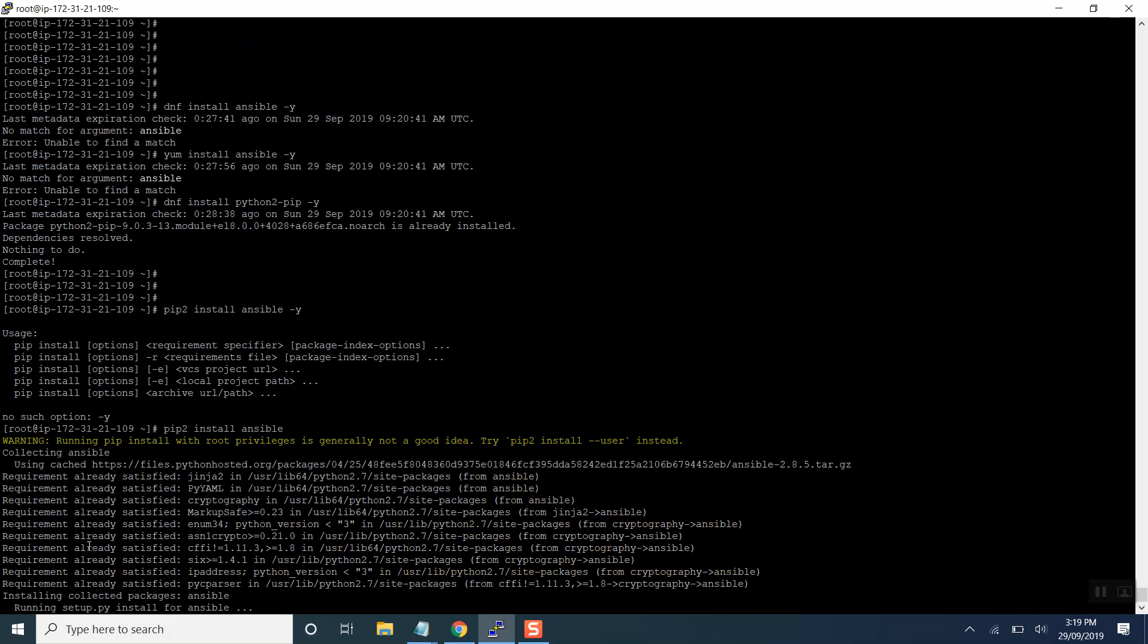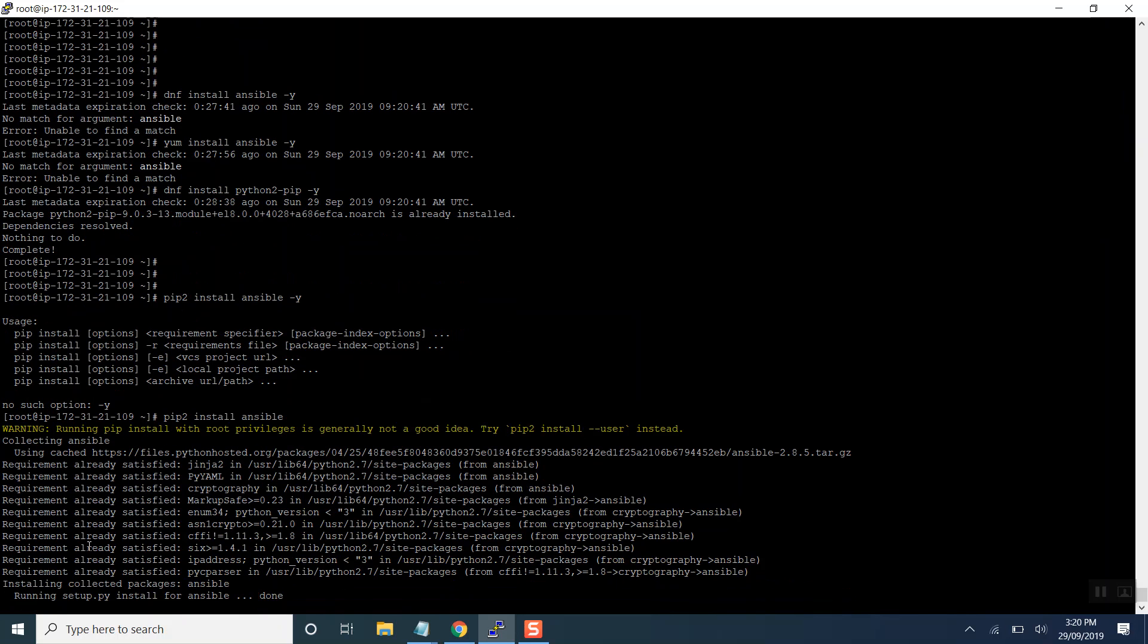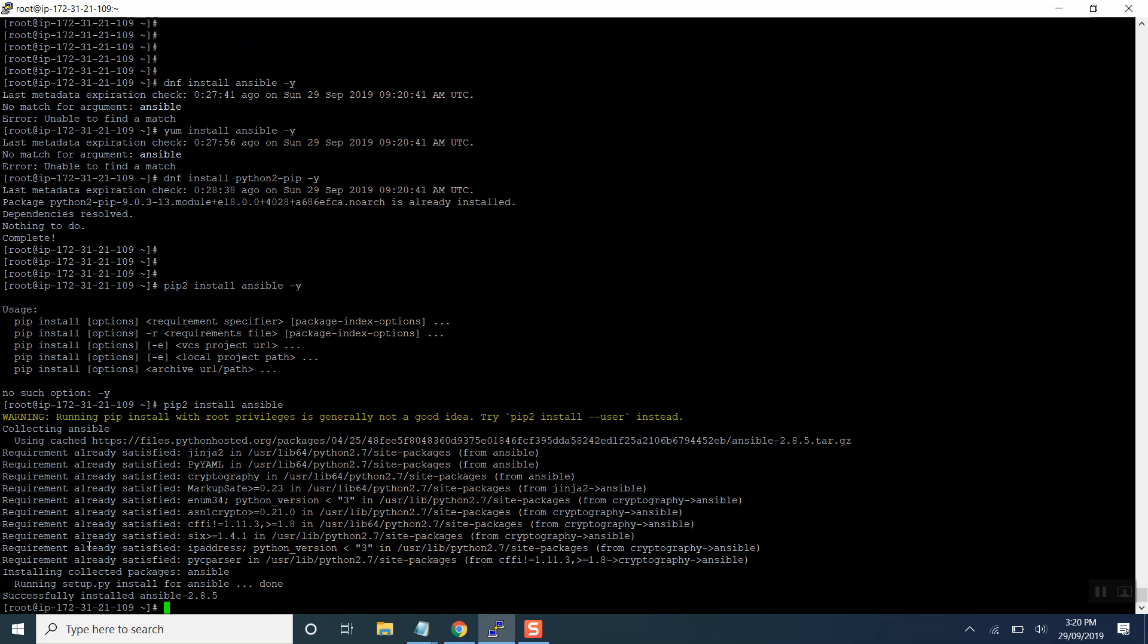Pip2 doesn't take hyphen y, that's why we were seeing an error - no such option as hyphen y. Since we are habitual of using yum then we may see this kind of issues. As we can see, version 2.8.5 has been installed of ansible and we are good now.